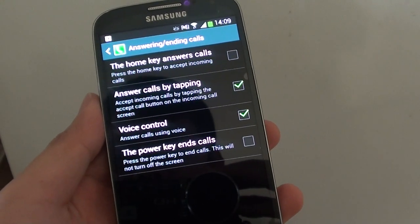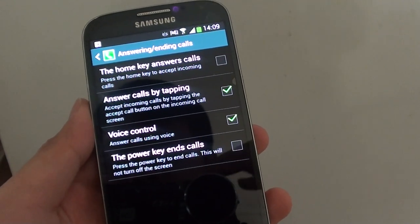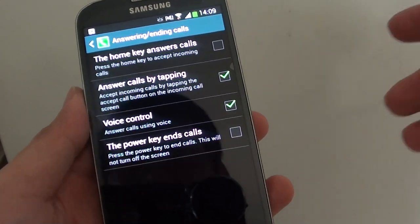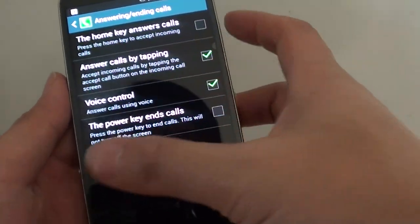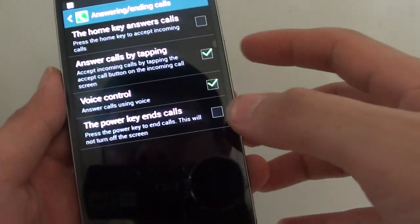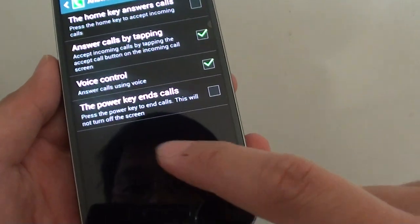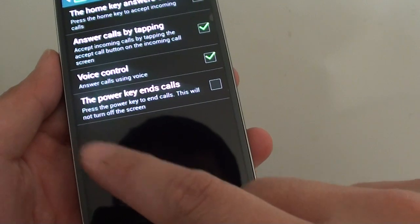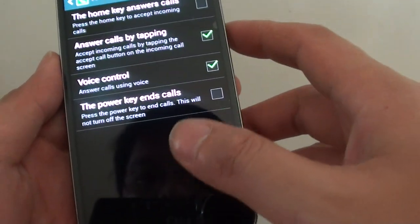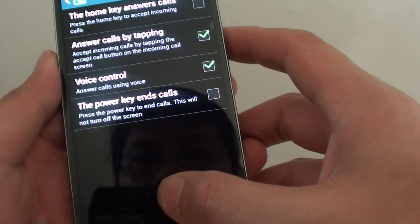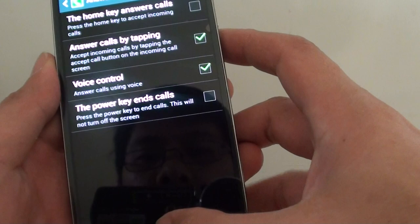How to answer calls by tapping on the phone on the Samsung Galaxy S4. Instead of using the sliding action, you can answer the call simply by tapping on the answer call button. This allows you to quickly answer the call.